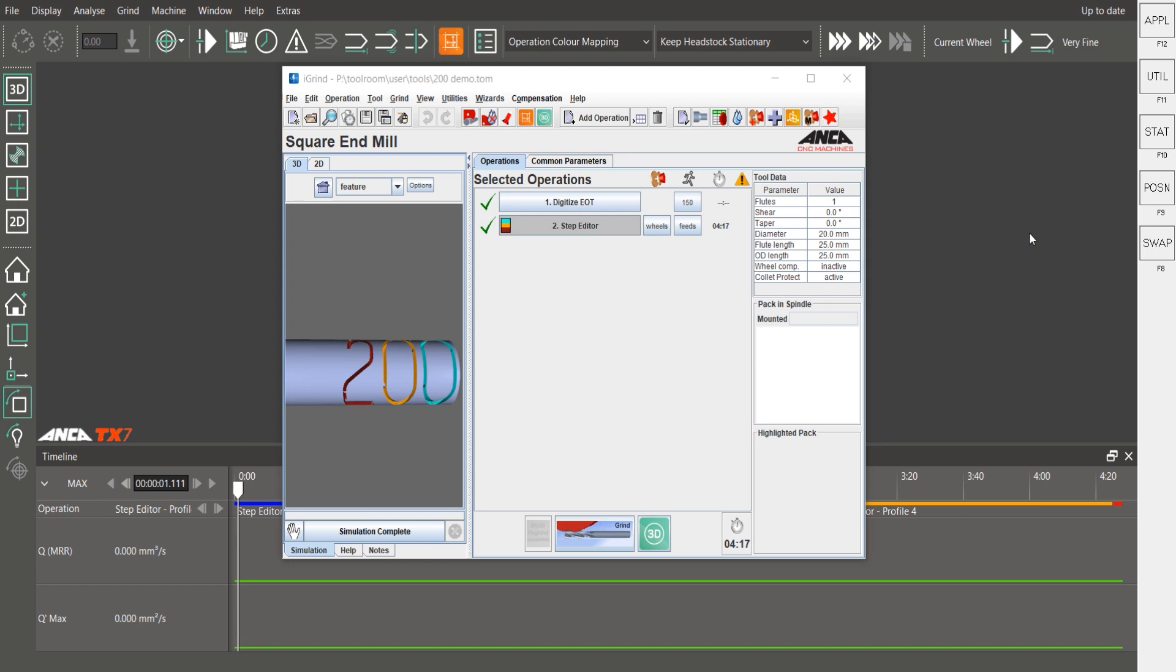When it was Easter we showed you how to make an Easter egg, and this time for the 200th tooltip we'll show you how to make the number 200 on the periphery of a carbide blank.